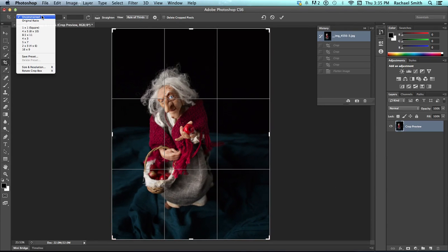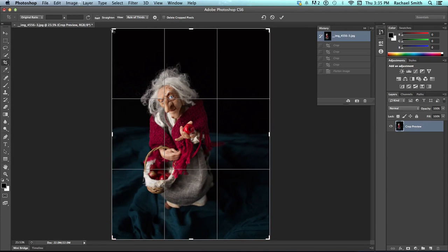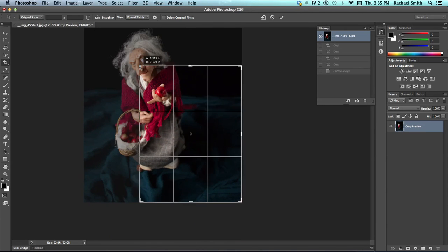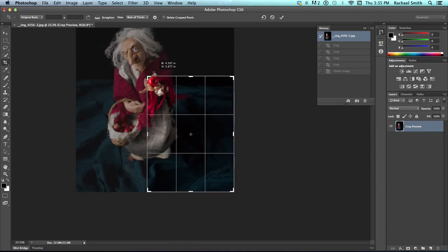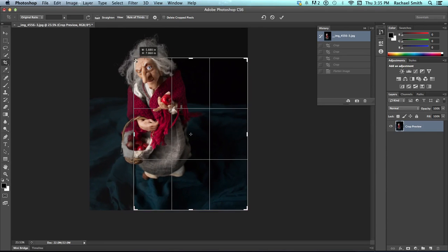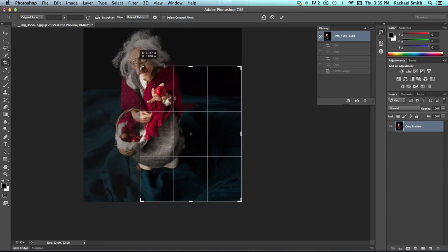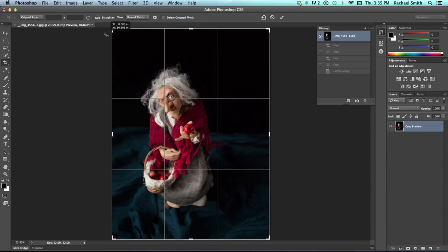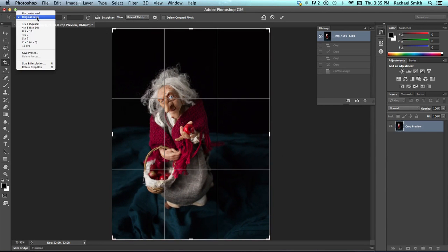Once we change this, we could say original ratio, which means that it will stay the same proportion as the original image. So, the size ratio won't change. Or we could change it to one of these others.